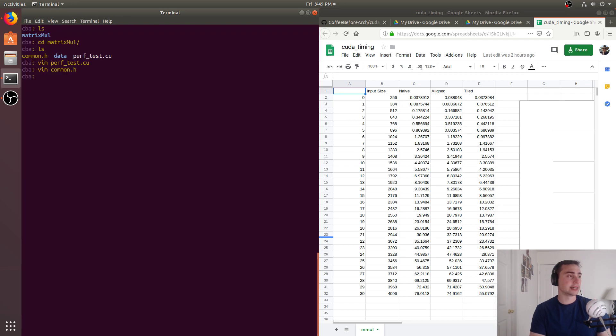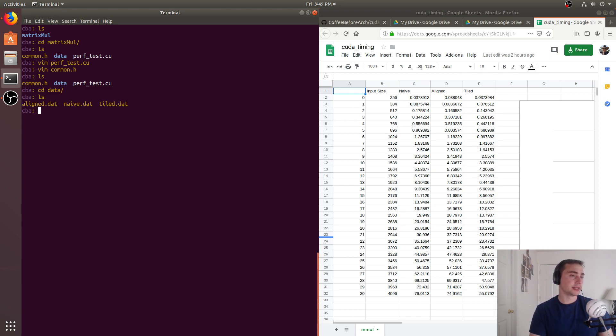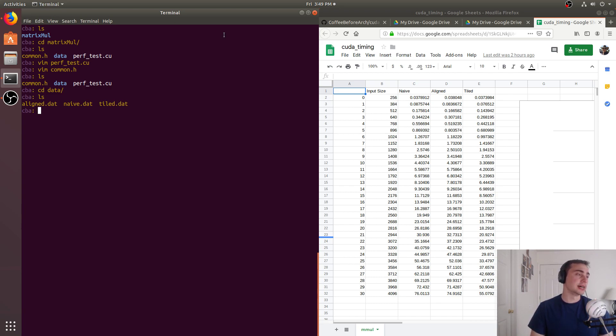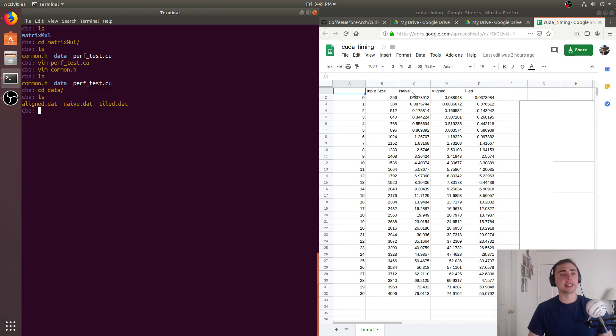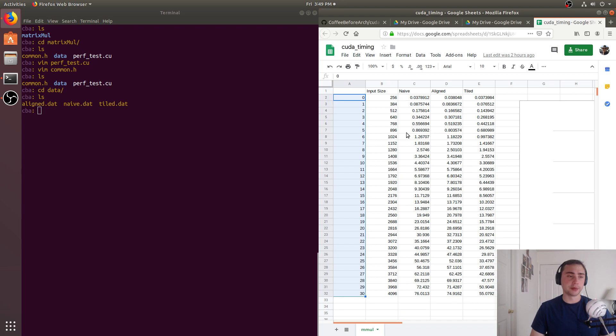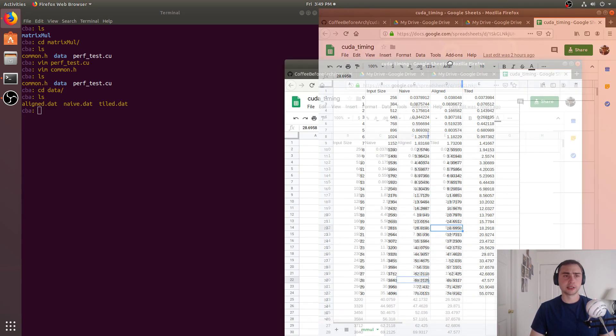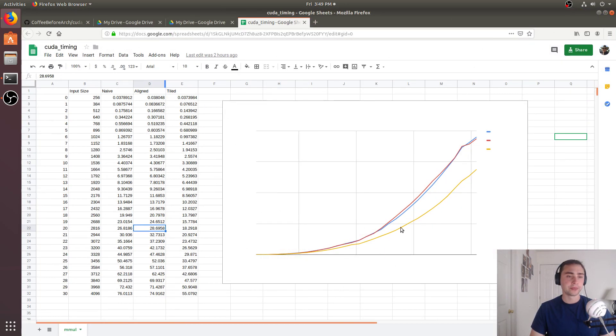If you look at the data here, this data is collected on a NVIDIA Volta Titan V GPU, which is one of the newer architectures. We've got the data points for aligned, naive, and tiled. And if we look here in this spreadsheet, it'll be linked below. We've got our 30 different sample points for matrix size from 256 all the way to 4096, and we've got the timing in milliseconds.